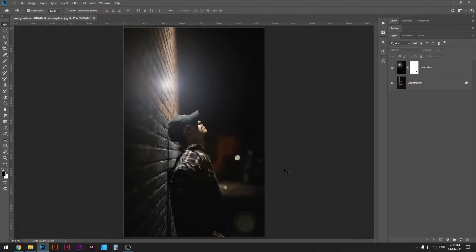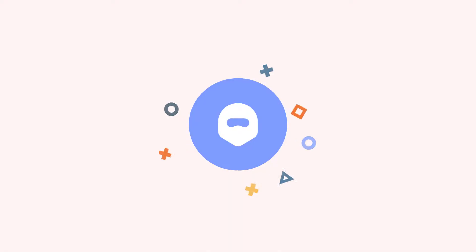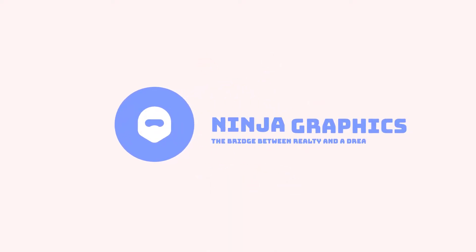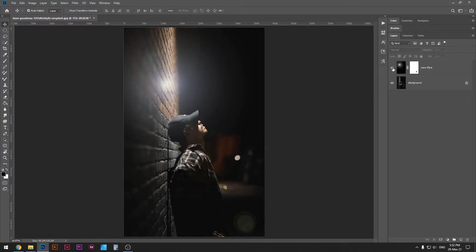What is up designers, welcome to my Photoshop tutorial. Today we're going to learn how to create lens flare effect in Photoshop. Lens flare is a great effect if you want to add a little more power to your photographs.